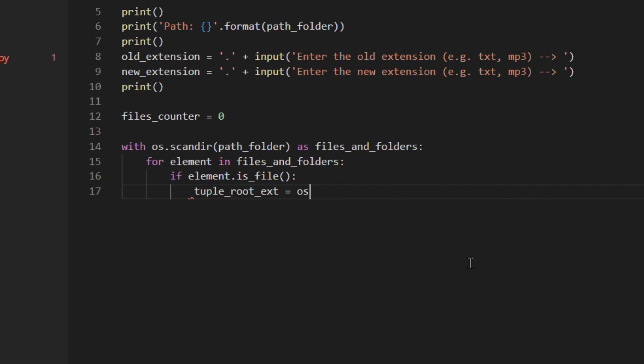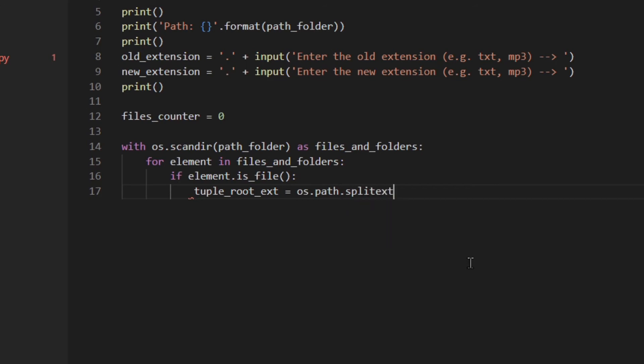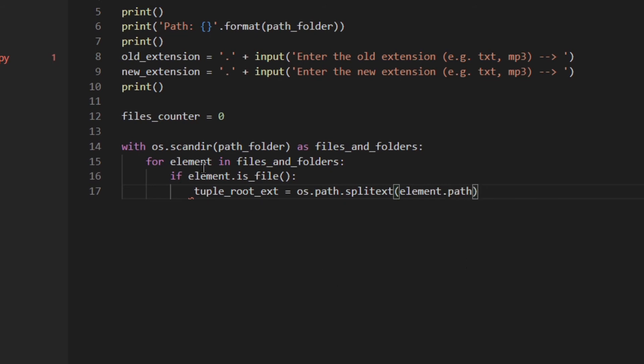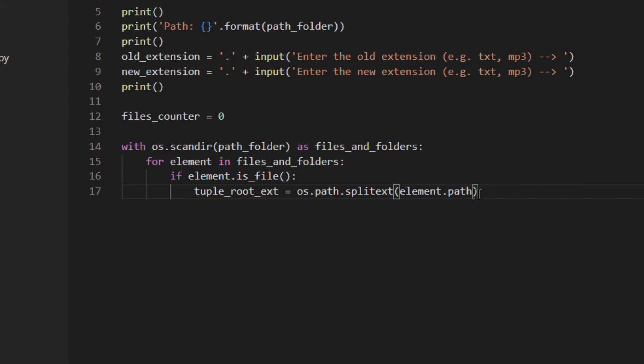So I'm going to do this: splittext(element.path). So element here is actually a DirEntry object and it has attributes and methods. We've already used is_file, and here path is another attribute which is actually the path to that specific file. So splittext.